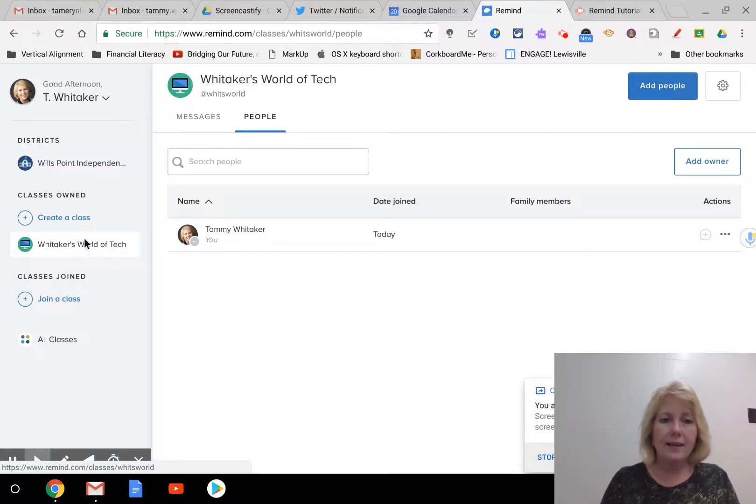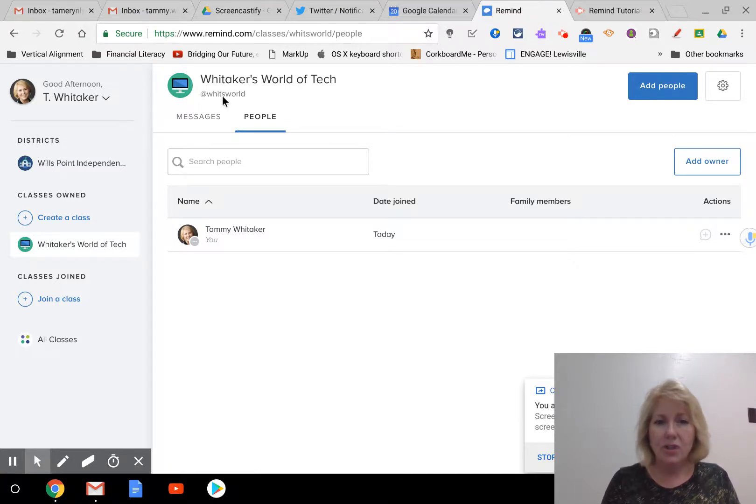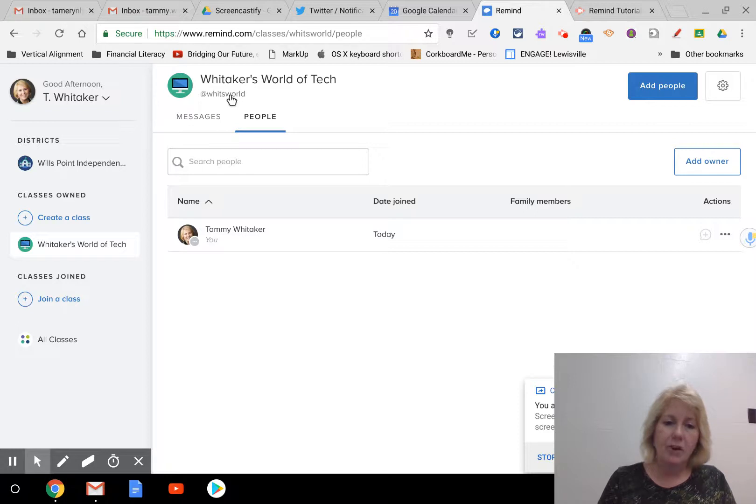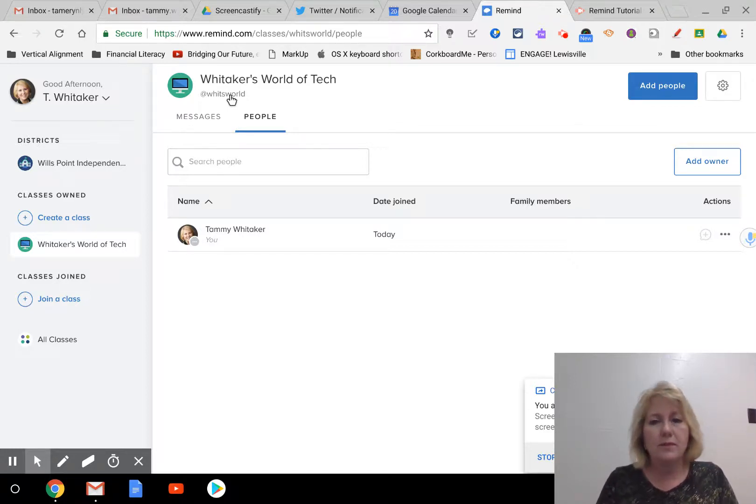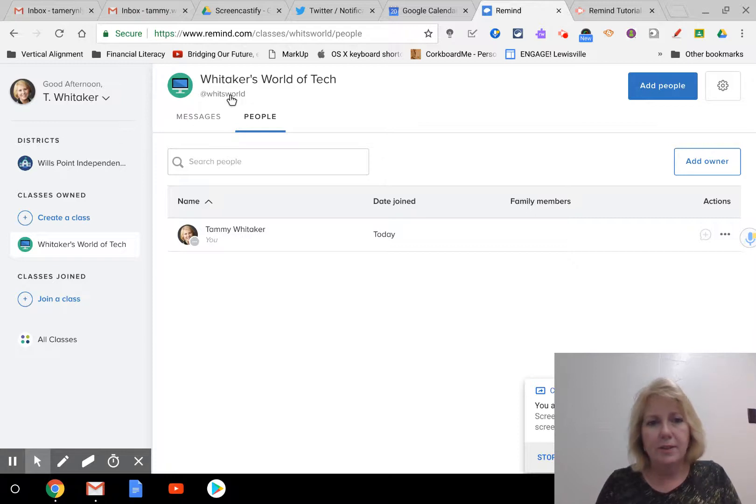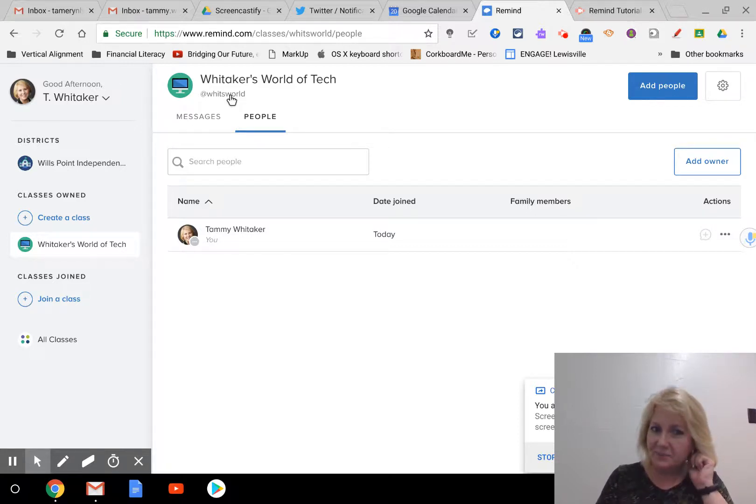So I have created this class, Whitaker's World of Tech, and I was able to change the code to WITS World. I tried different things. It didn't work and wasn't available until I found one that was available. Is it ideal? No, but it works for what I need it to do.